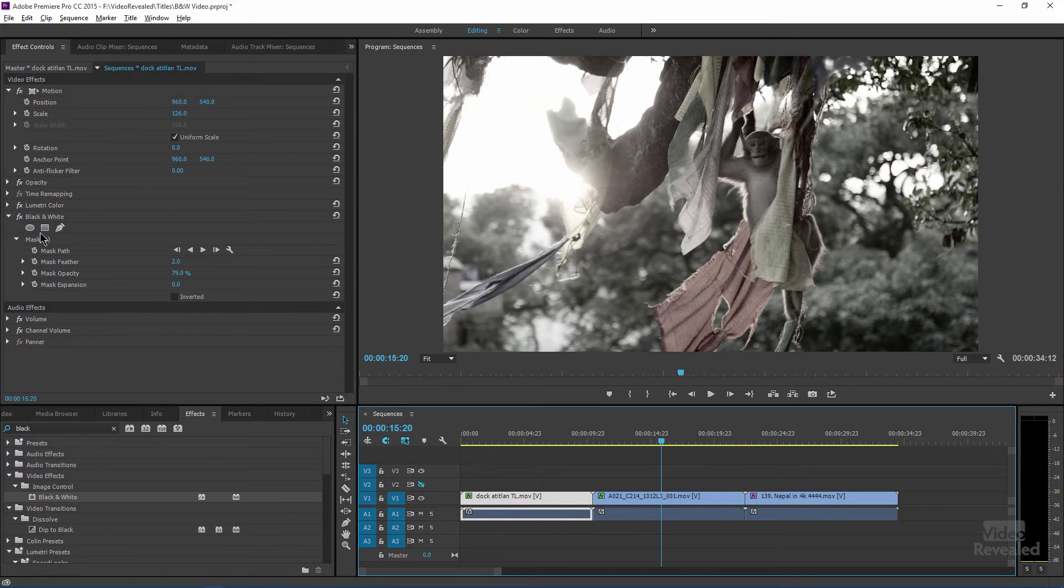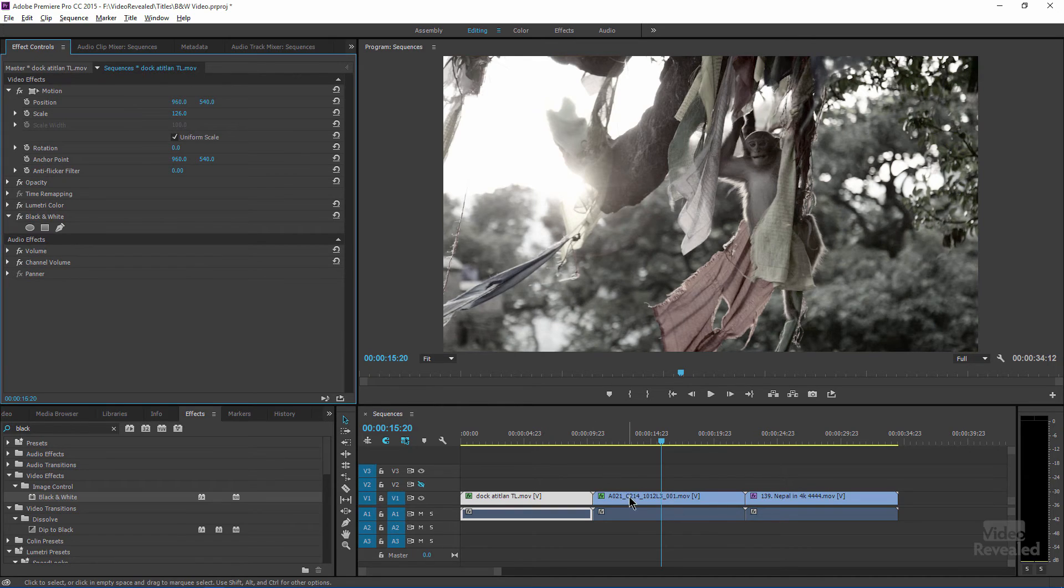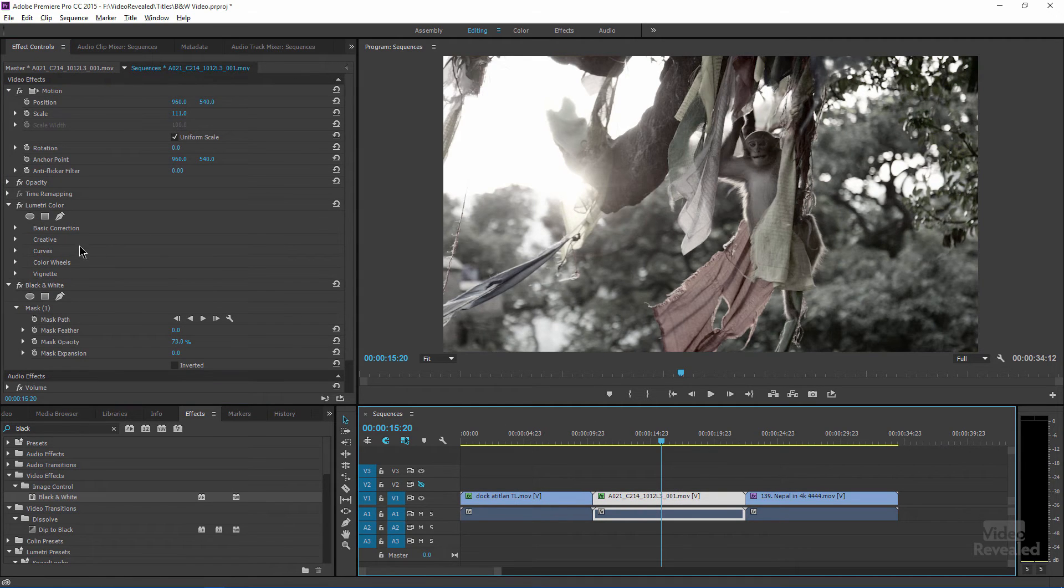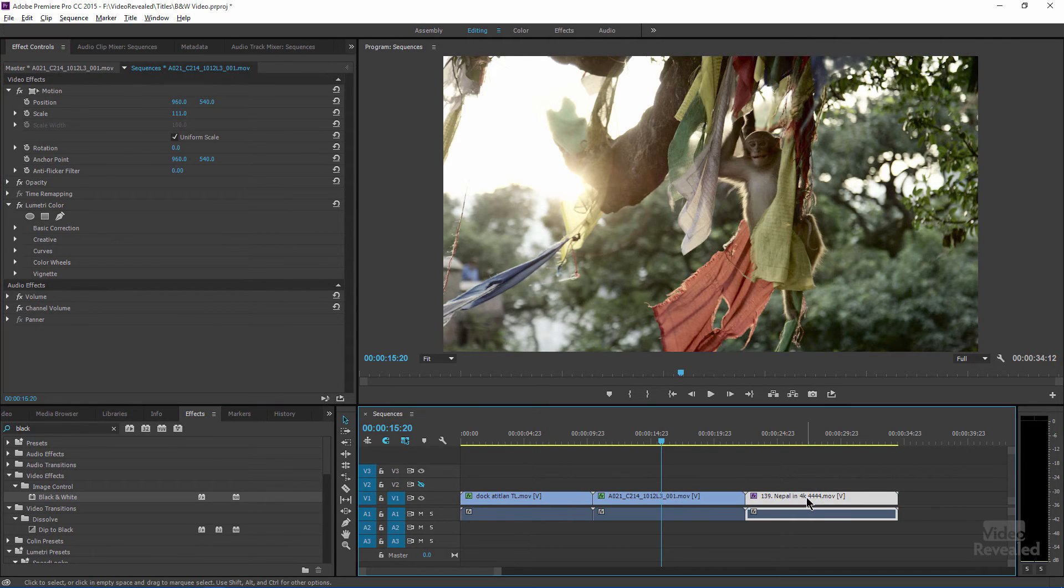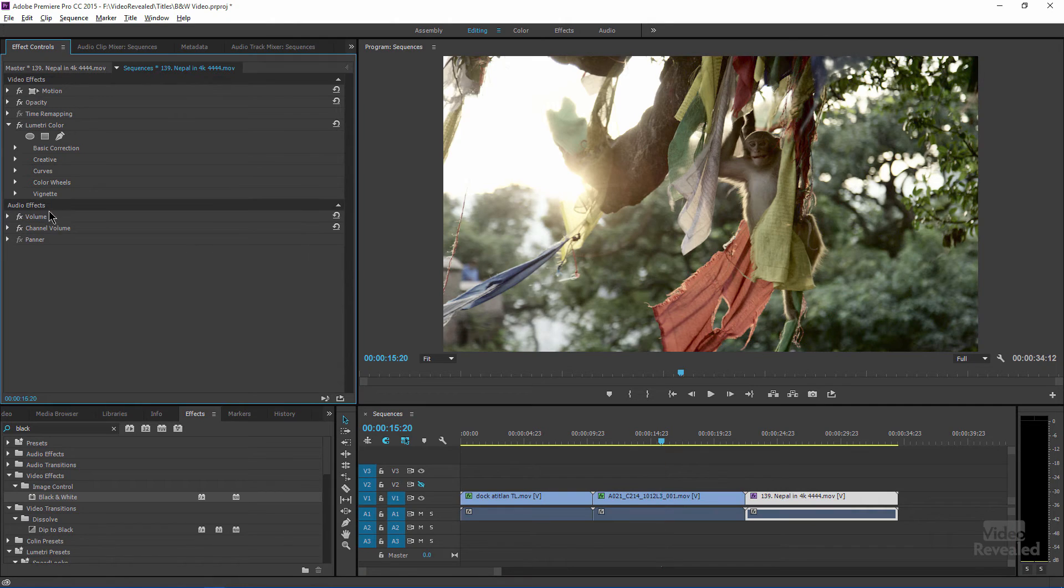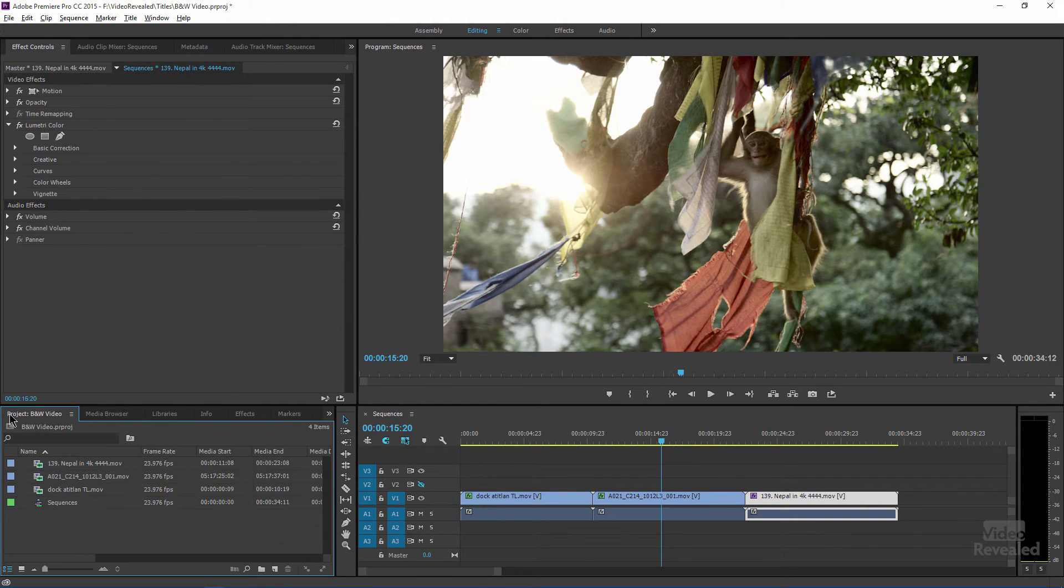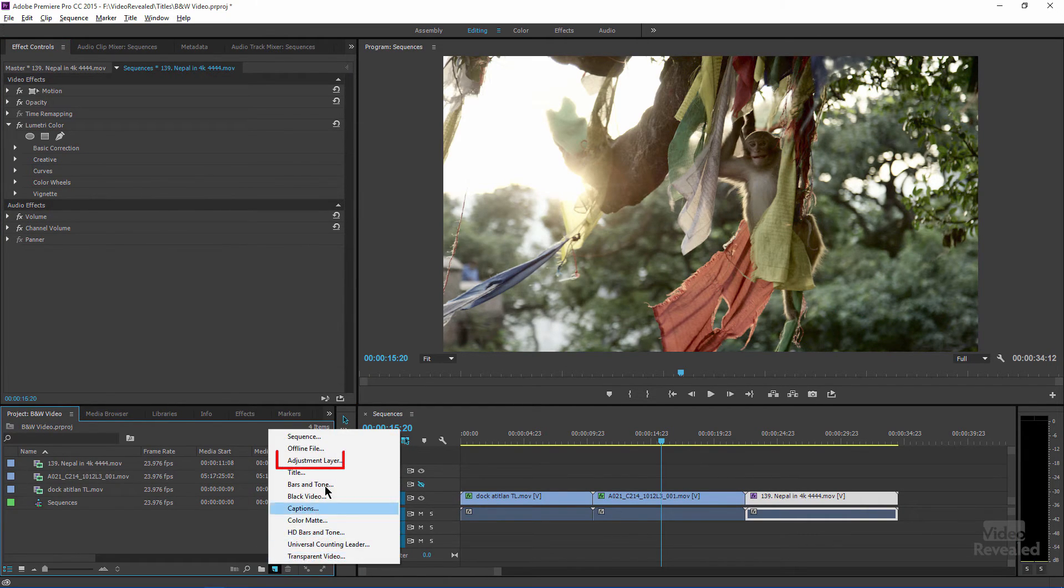So let me just quickly get in and delete the masks. I'll still leave the Lumetri color effect, but instead of doing it on a mask on each one of those, I'm going to add an adjustment layer.